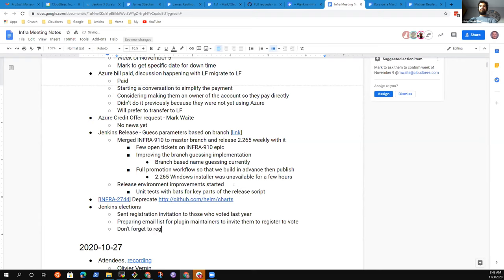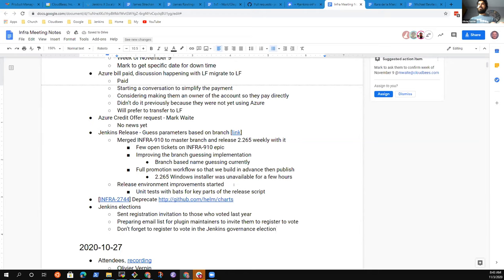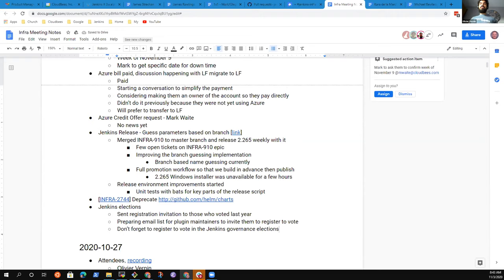That's it for me. Is there anything else anyone wants to talk about? Otherwise I just propose to go back to IRC if we're all good with this. Last call - one, two, three. Thanks everybody, see you in IRC. Let's meet next week. Bye!